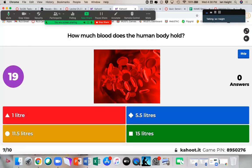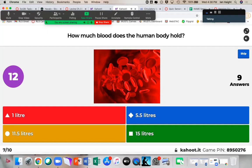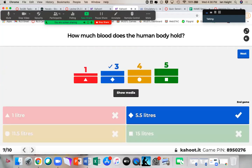How much blood does the human body hold? Three of you got it — it's 5.5 liters. I think of it as about six Nalgenes worth, if you know what a Nalgene bottle is — they're about a liter each. So not as much as you would think.